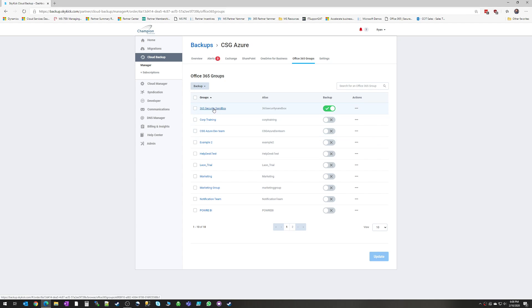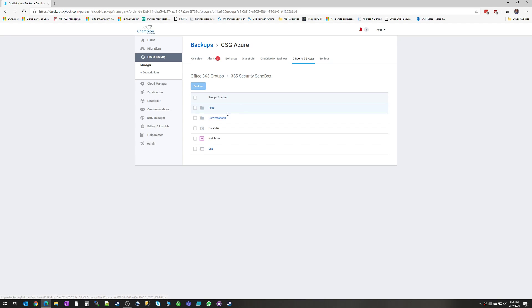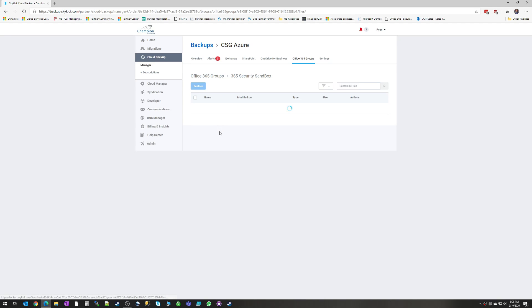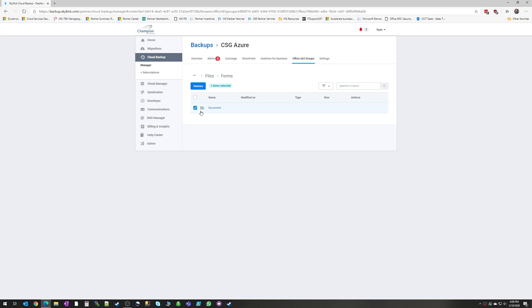And again, zoom in your notebooks, calendars, your files down to the individual documents and folders. Very, very simple to administrate.